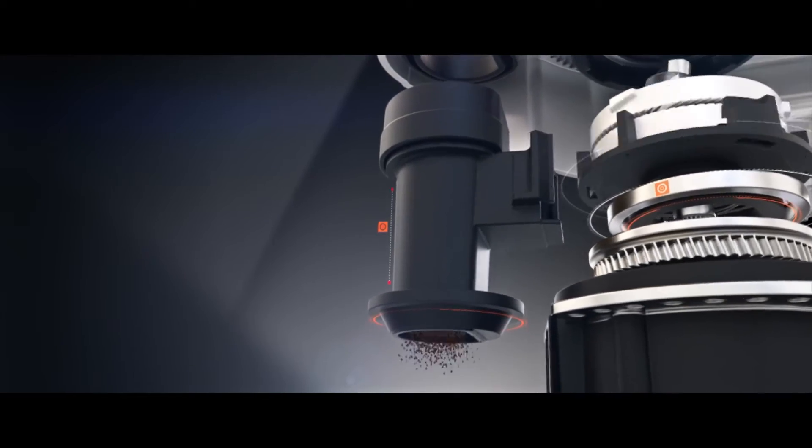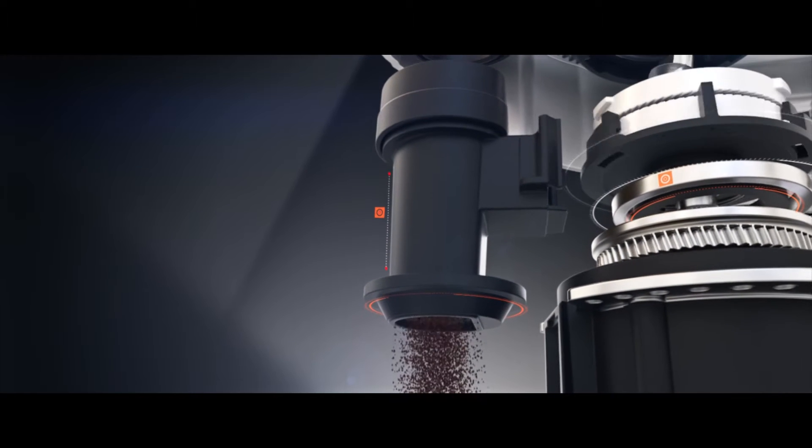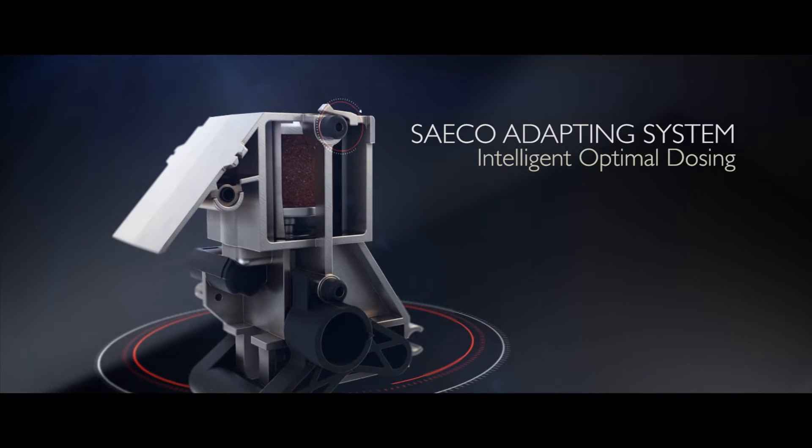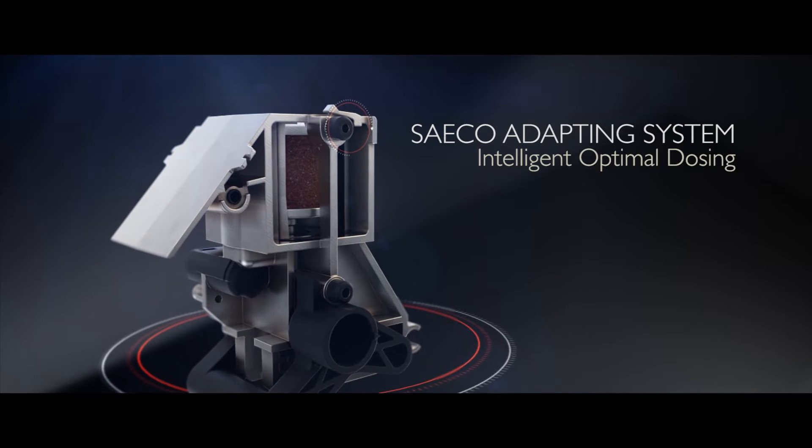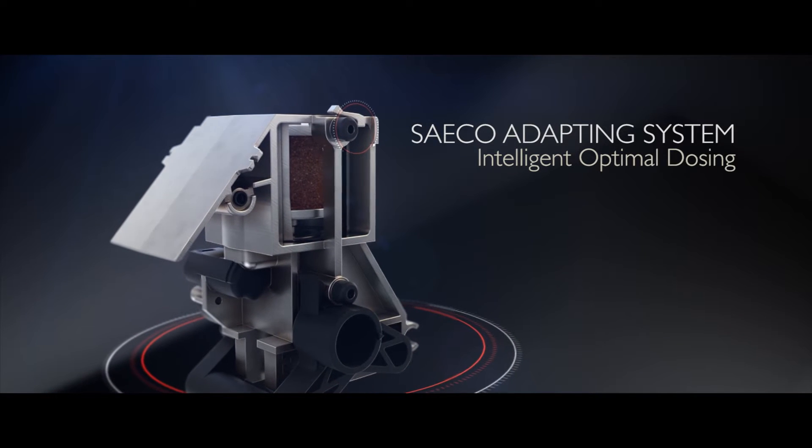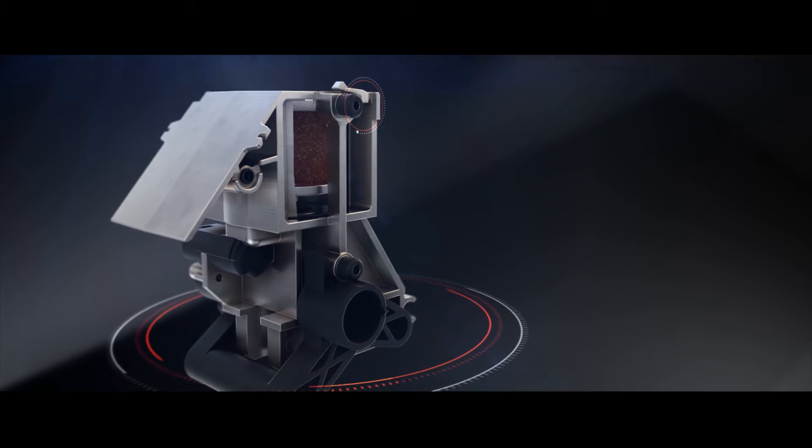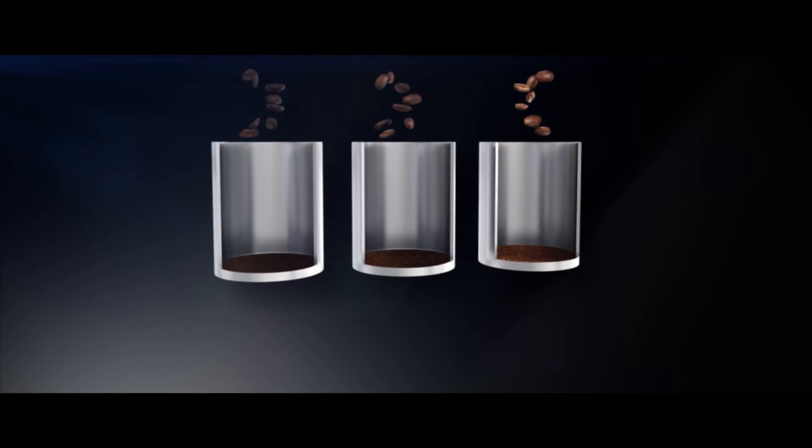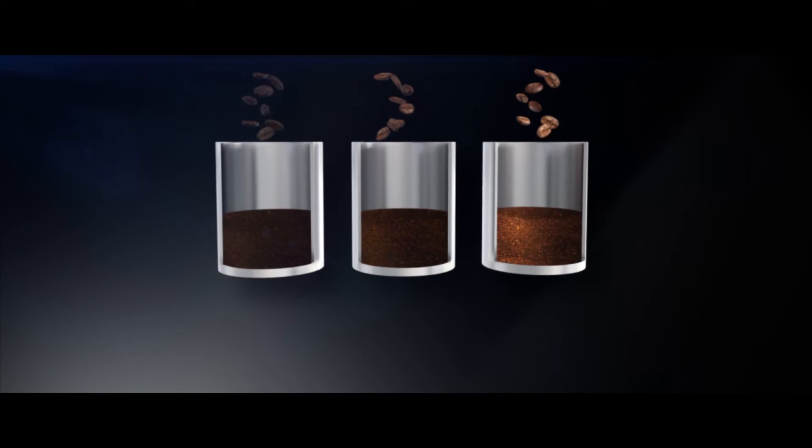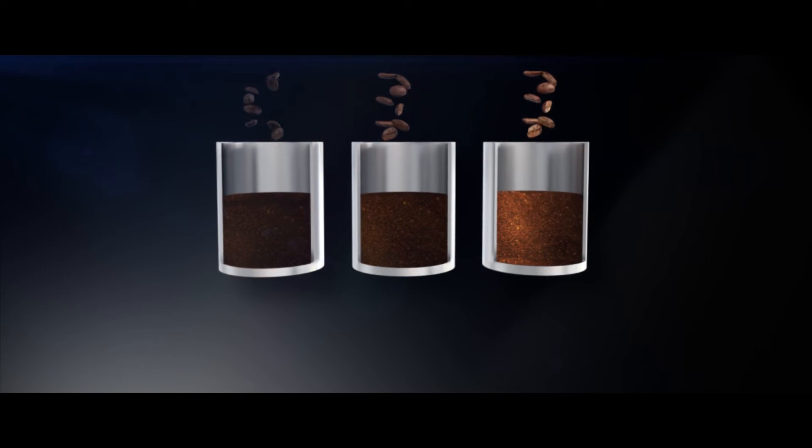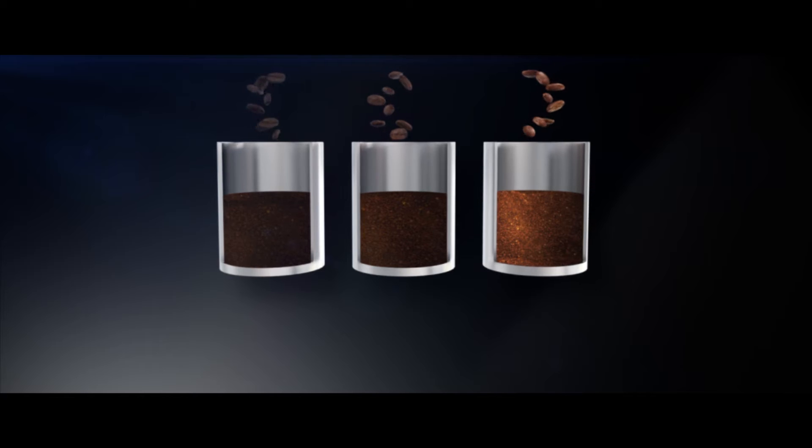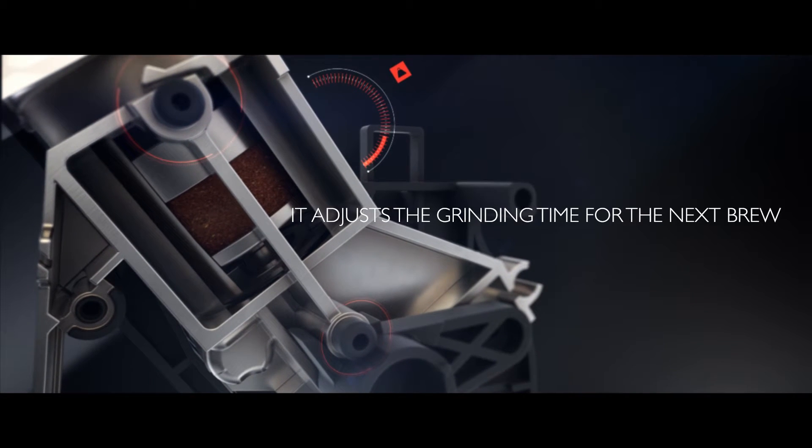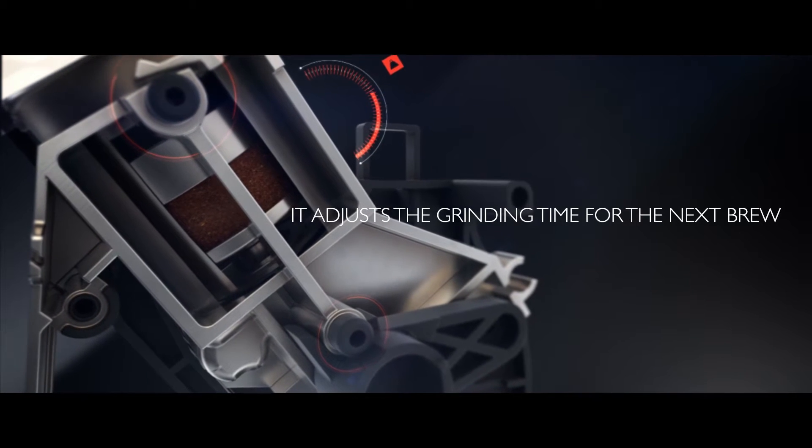That's why we created the Saeco Adapting System, an intelligent system that steps in between grinding and brewing. By measuring the amount of force it takes to move the brewing chamber, the system knows how much coffee has been dosed. If it detects a substantial variation in weight, it adjusts the grinding time for the next brew.